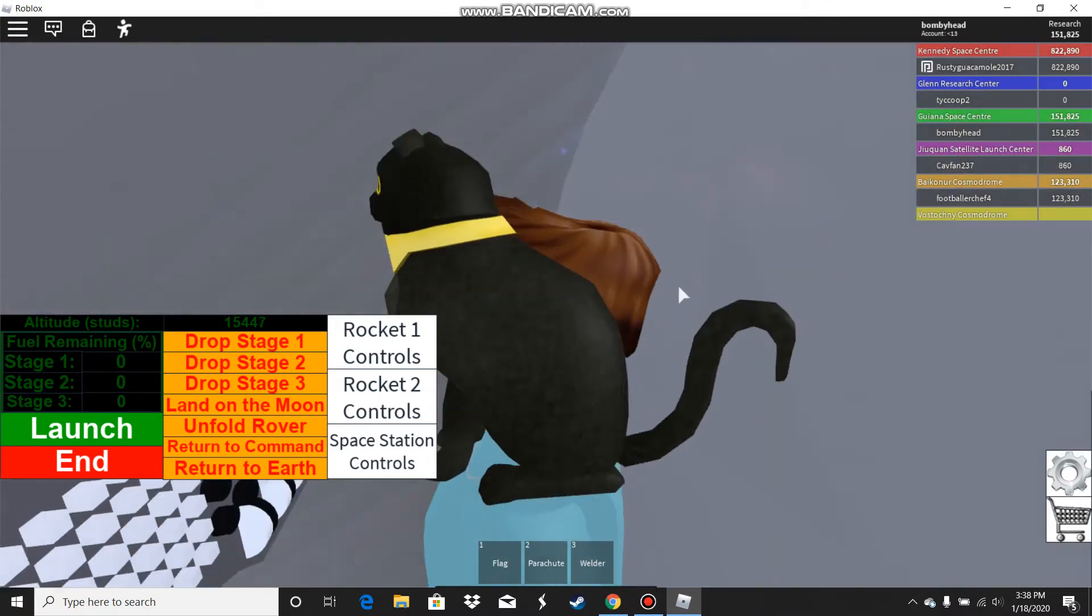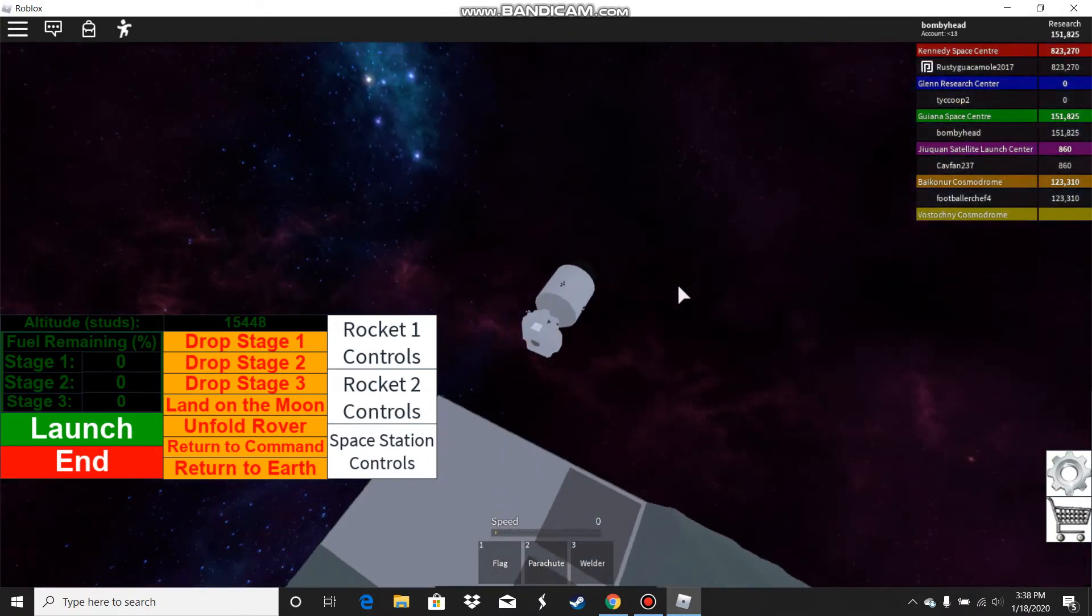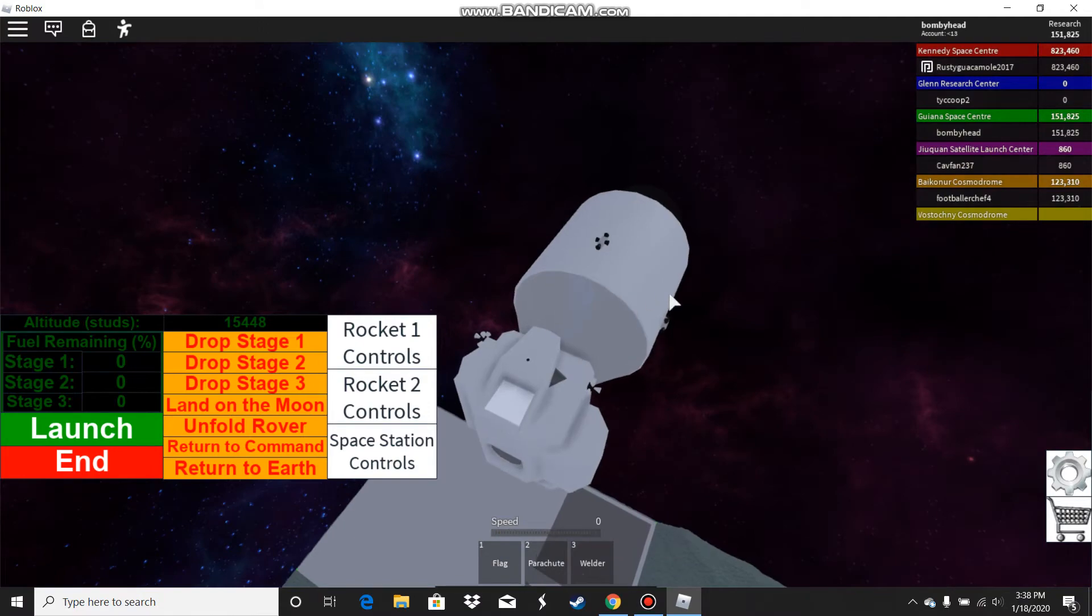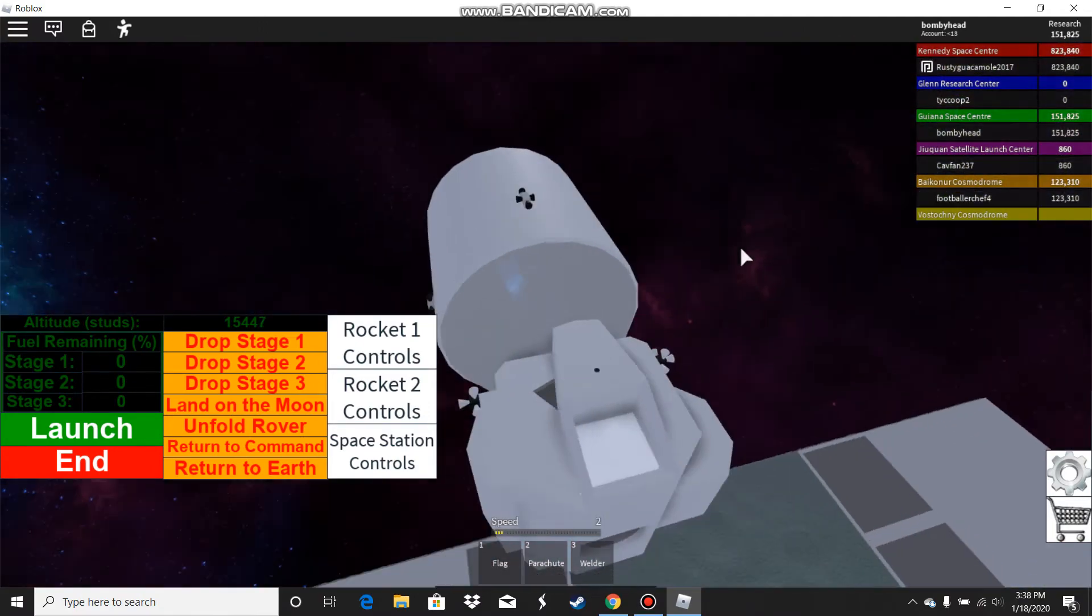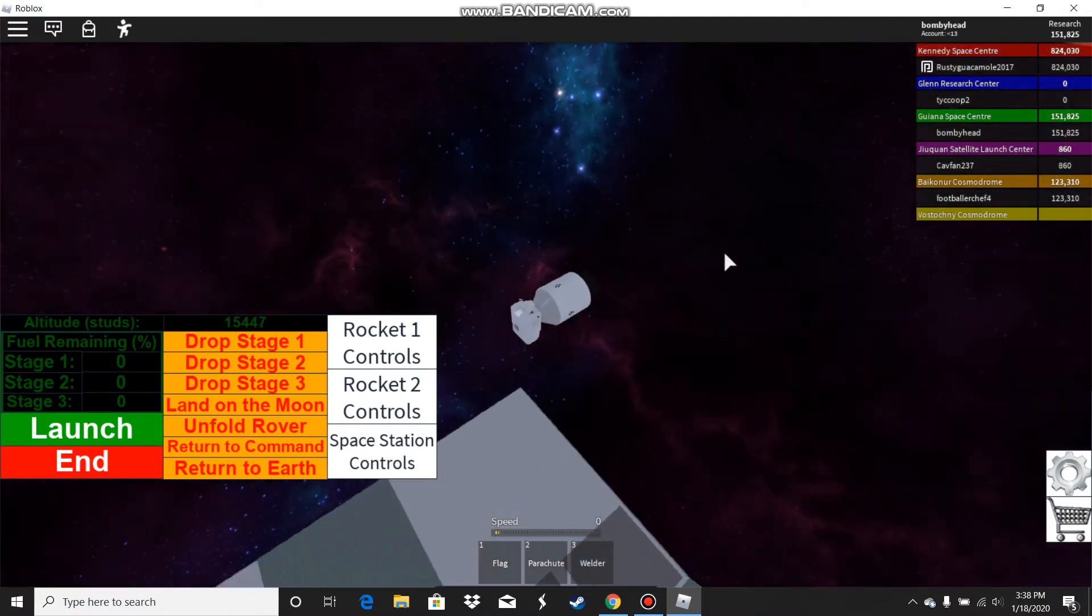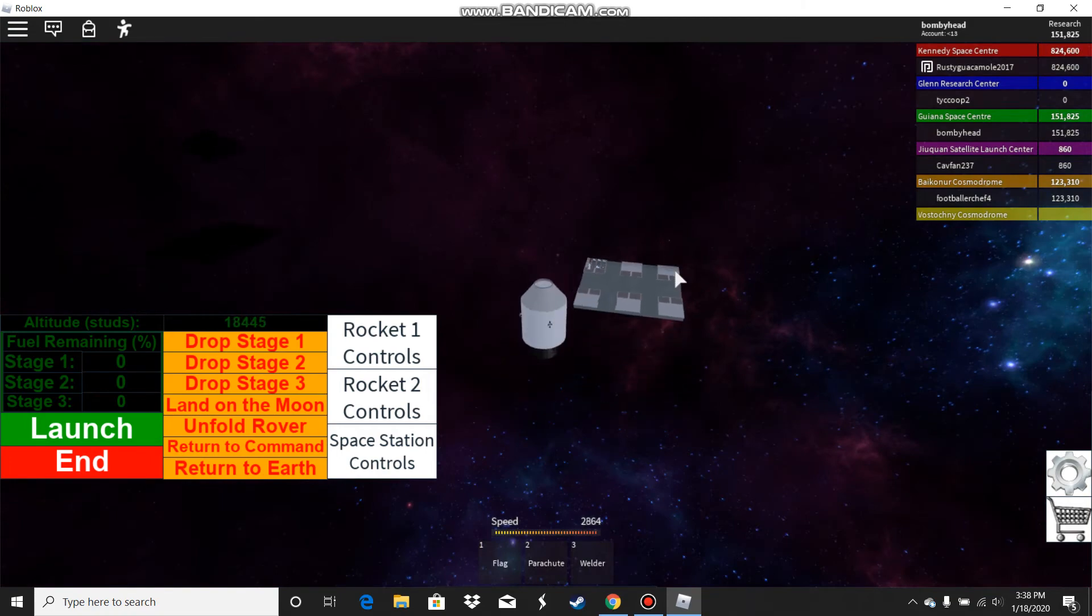So here we are. Oh yeah, I'm already in here. I'm in the seat. I need to get to the middle seat. There we go, now I'm going to return to Earth. Bye-bye, lander.